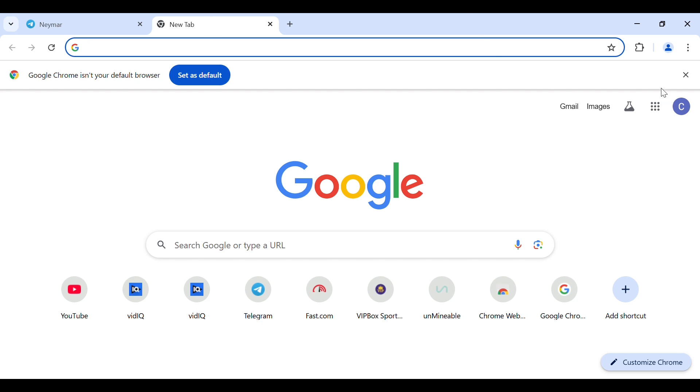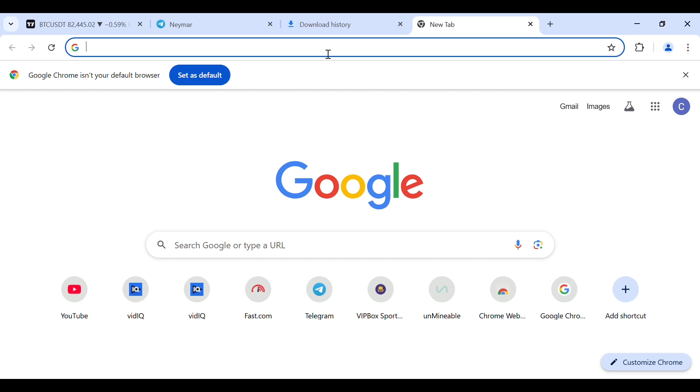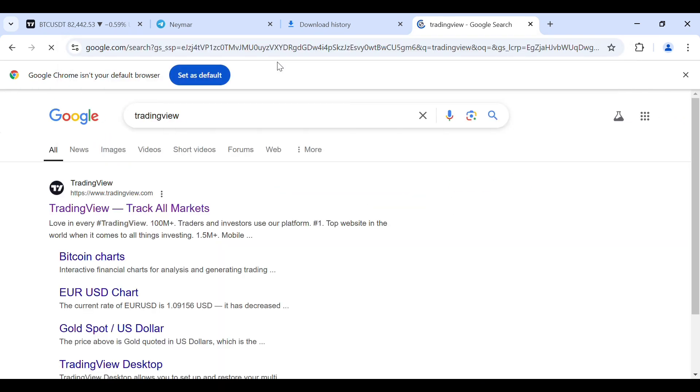So guys let's proceed. Now first you need to head over to your TradingView. I want to make this known to you guys regarding this tutorial: this will work for all laptops and Windows 7, Windows 8, Windows 10, Windows 11, Windows 8.1, and every version of Windows.